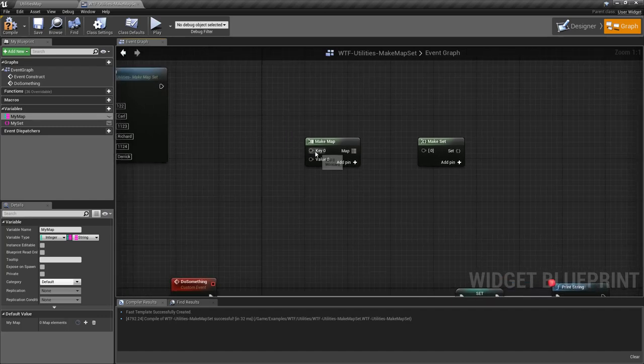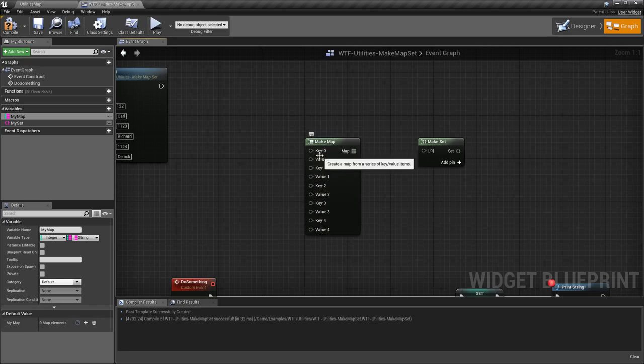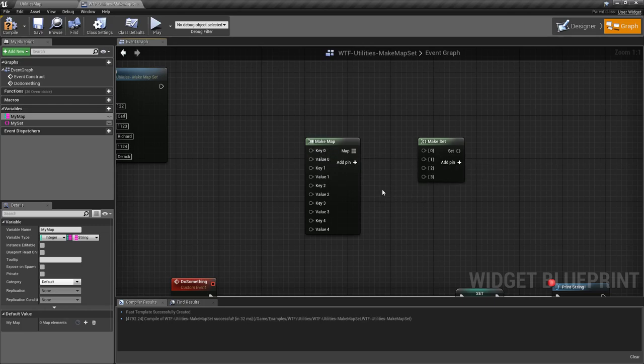We can put in a key and a value just like an existing map. We can add additional pins so we have, for example, four different values, four different elements inside this map. You can do the same thing with the set.